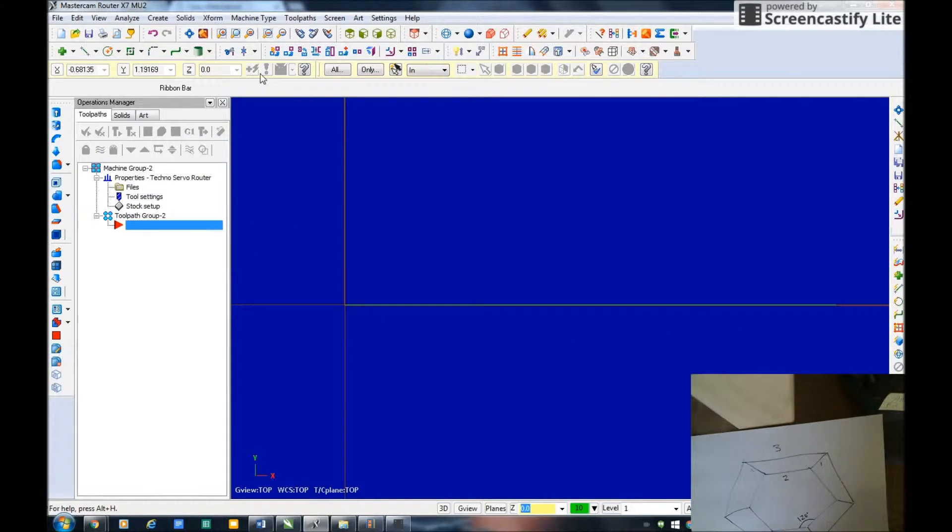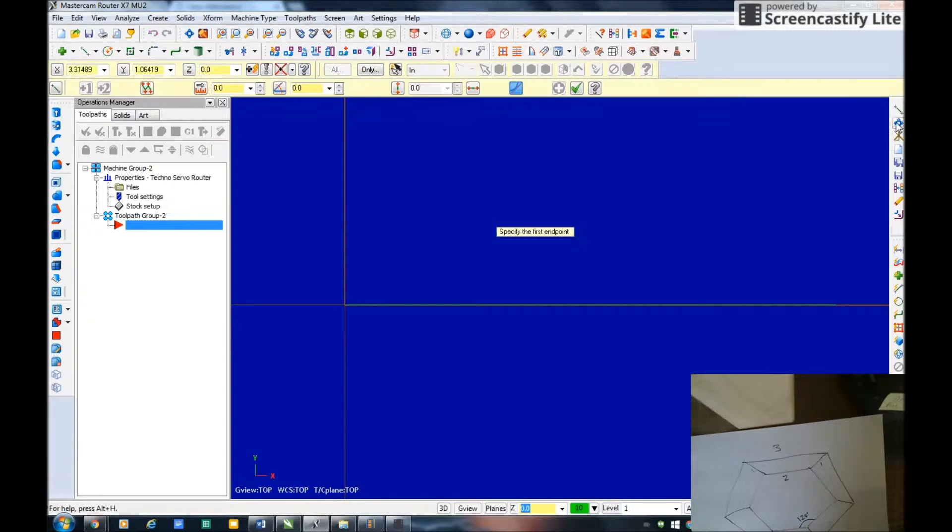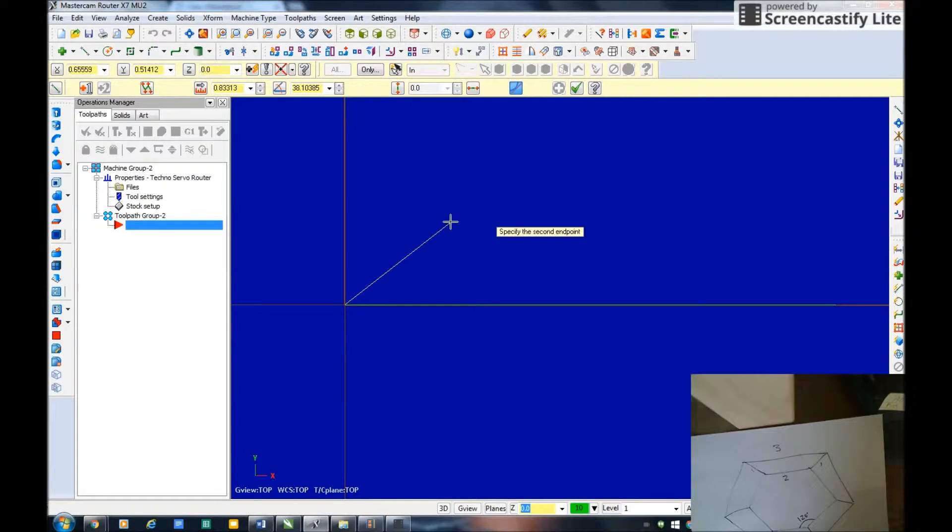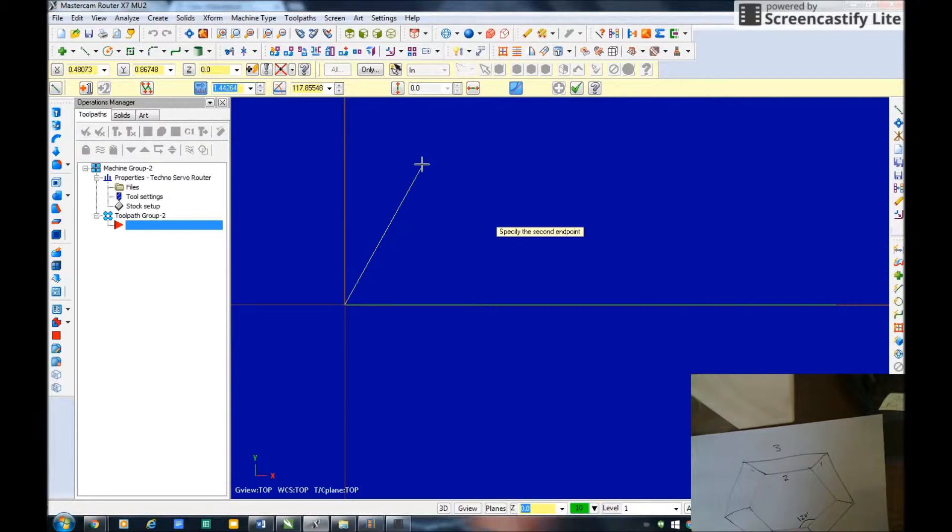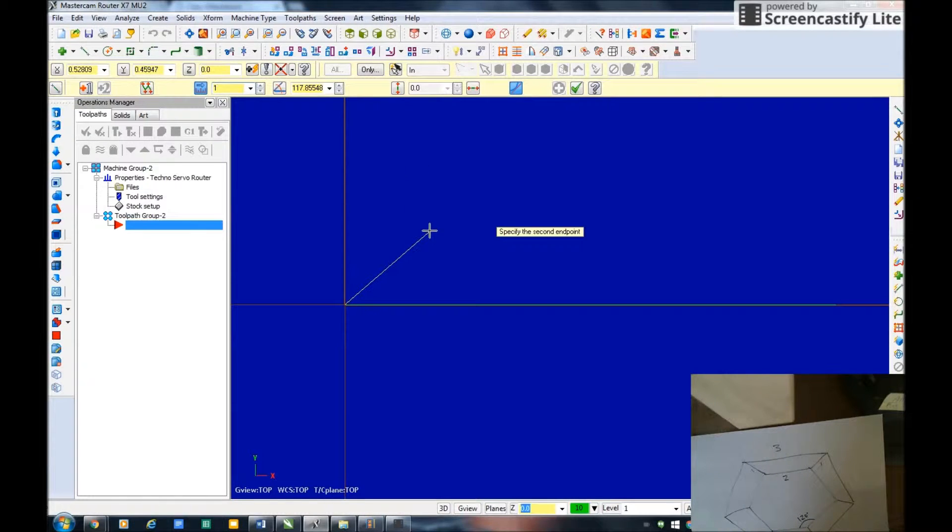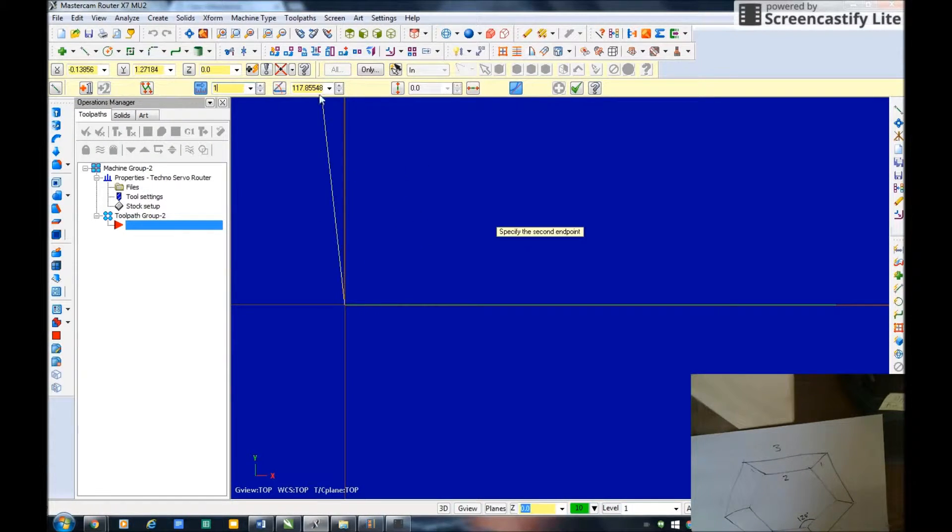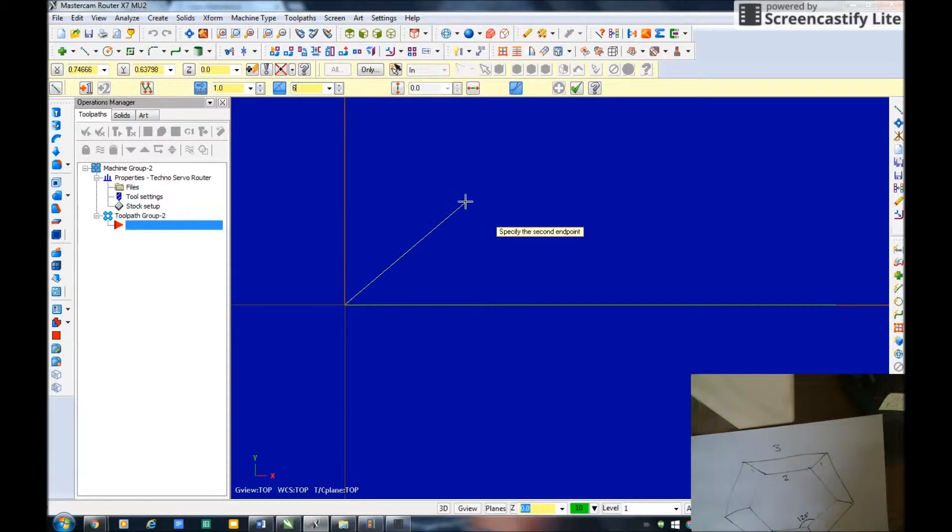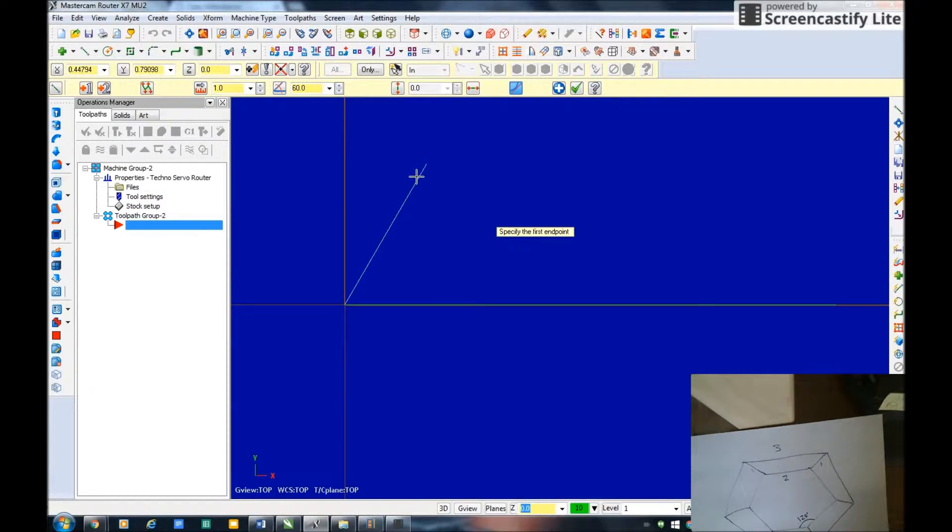Here's my last operation. I want this to be one unit long exactly and then it's up at 60 degrees, so I'm going to set that to 60.